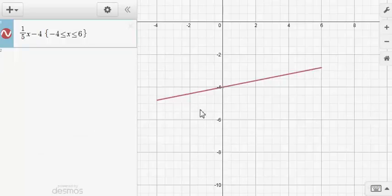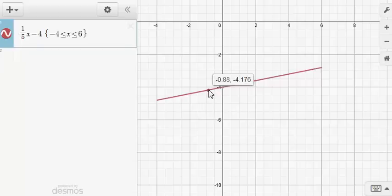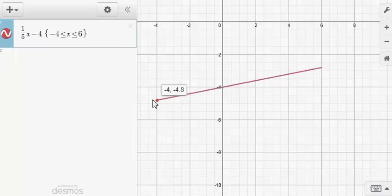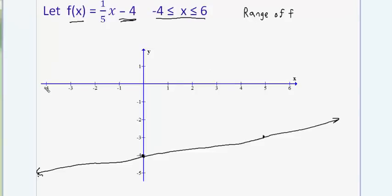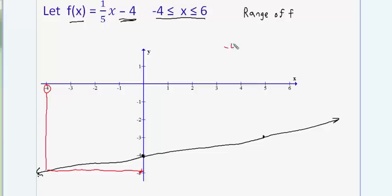I'm a little suspicious that Desmos might not give me exact values, but I'll try. I click and hold my left mouse button and trace to the left endpoint — Desmos says that when you plug negative 4 into the function you get negative 4.8. Let's verify this by hand.